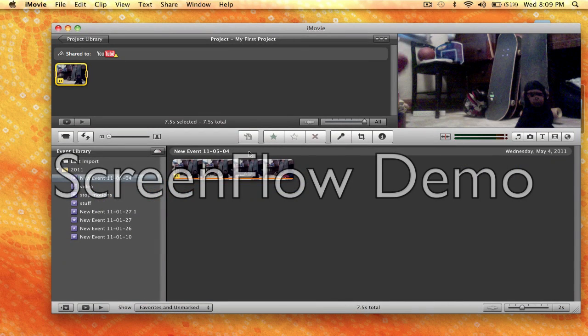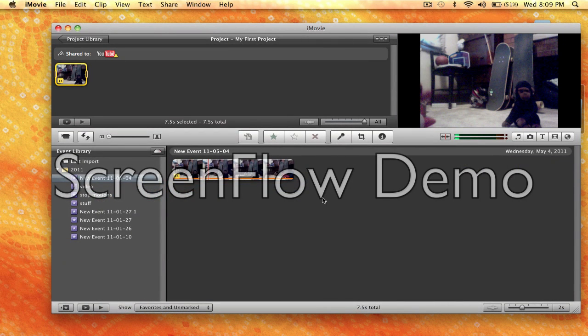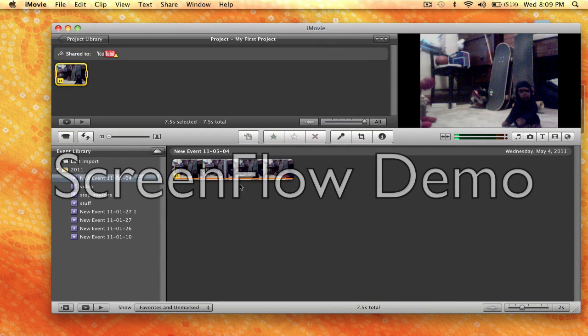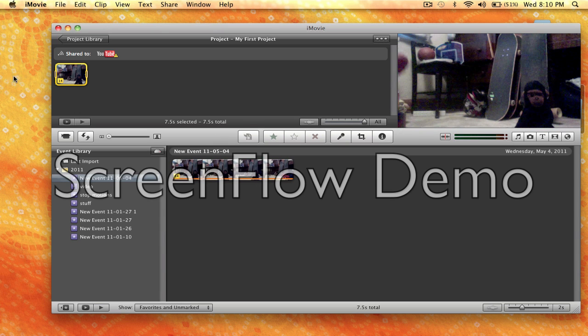So what you're going to do is open up iMovie. I already have a clip here, it's a very bad clip, I don't even know, it's just a clip to practice this.